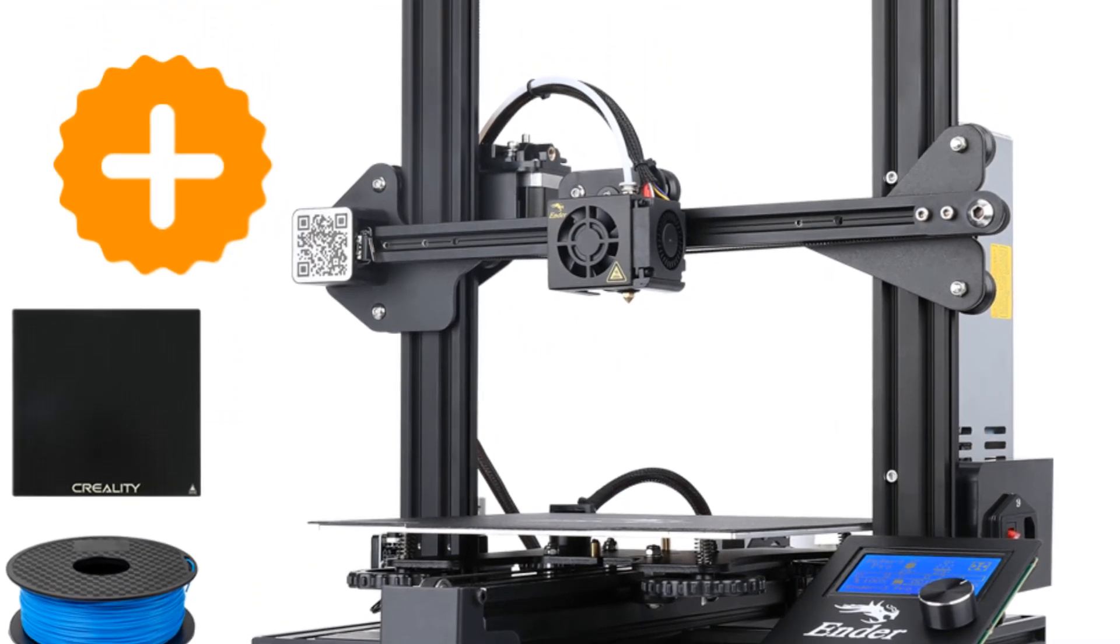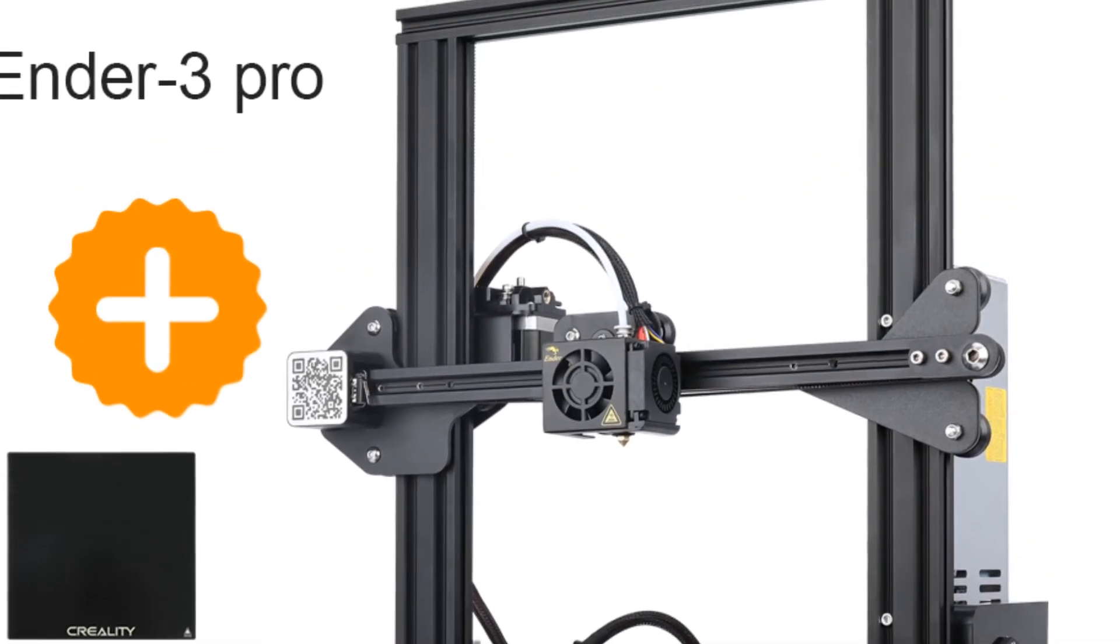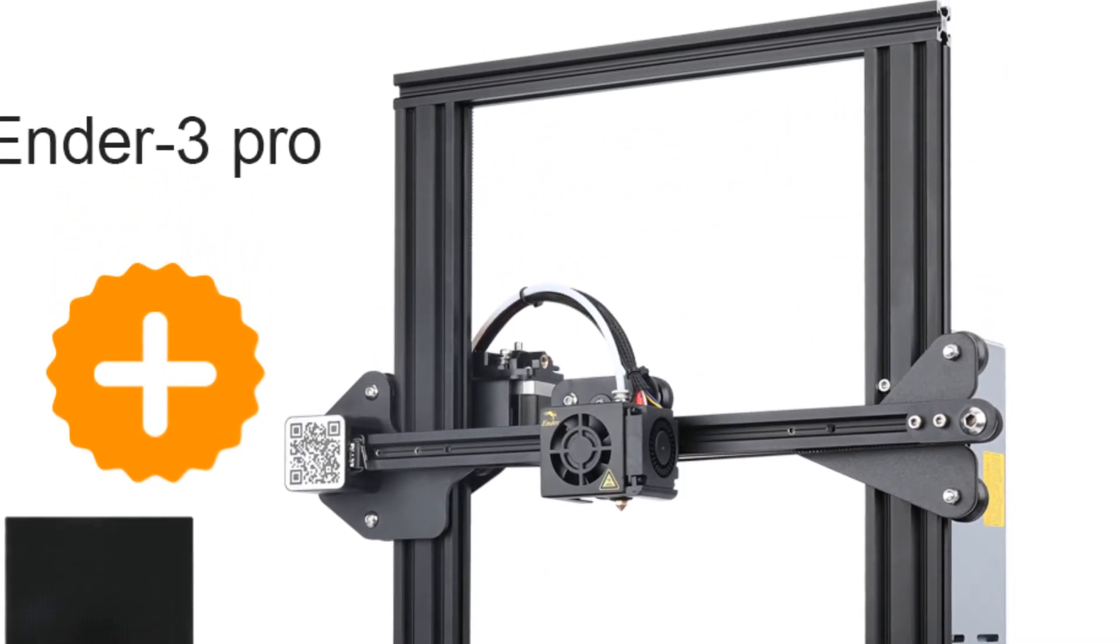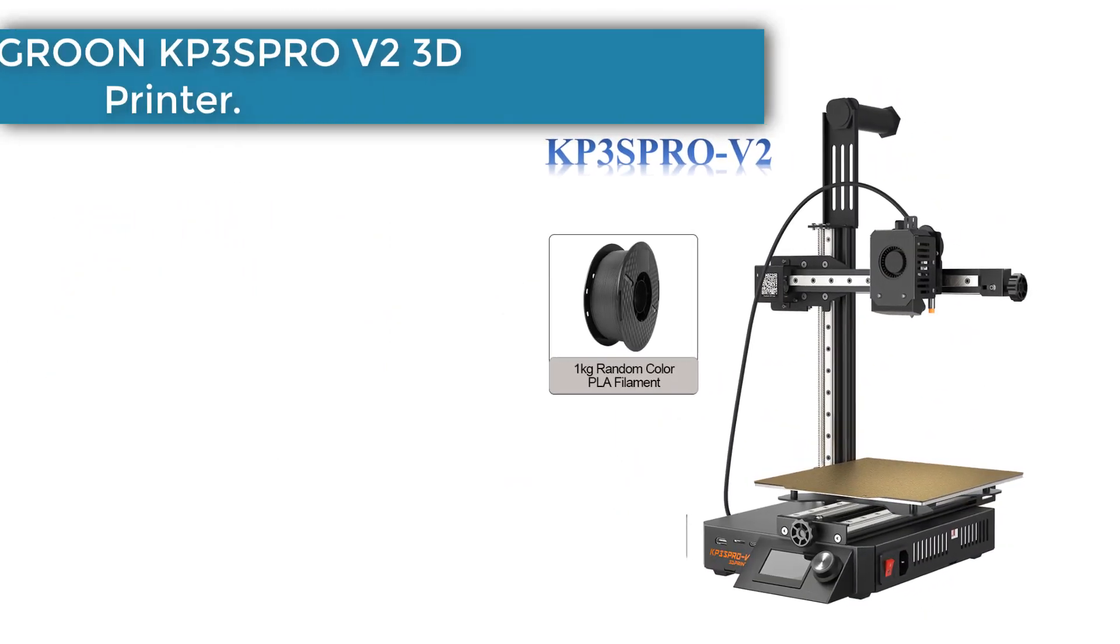Number five: Kingroon KP3S Pro V2 3D Printer.